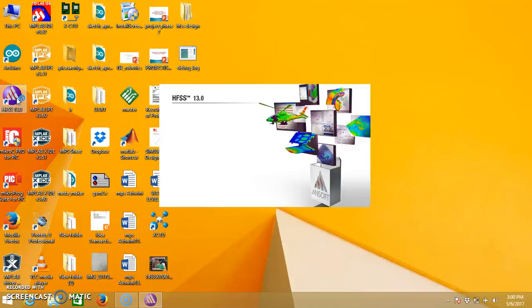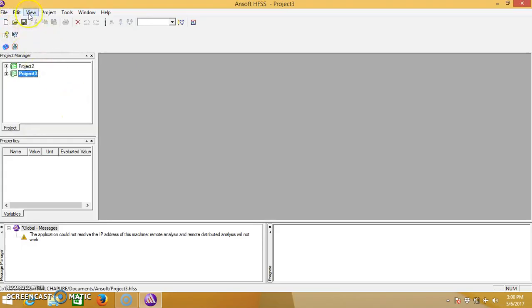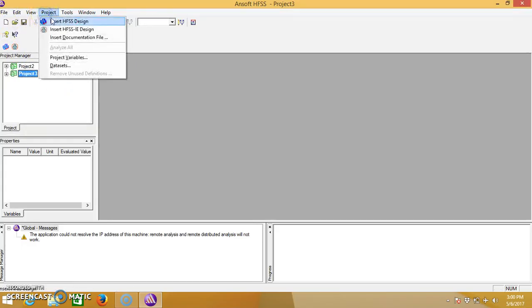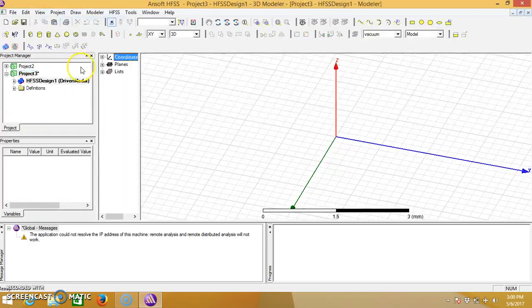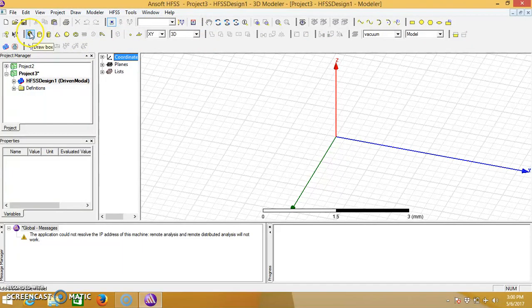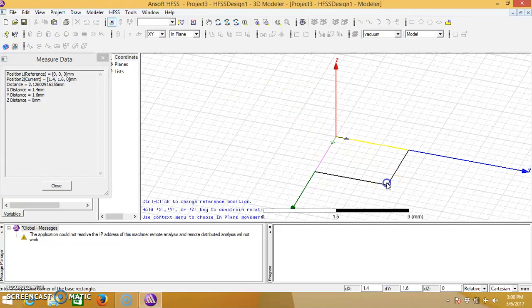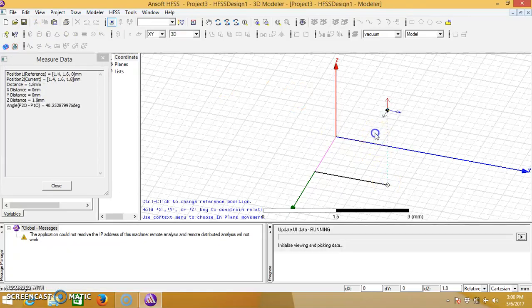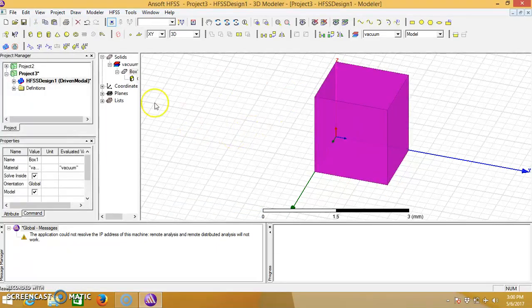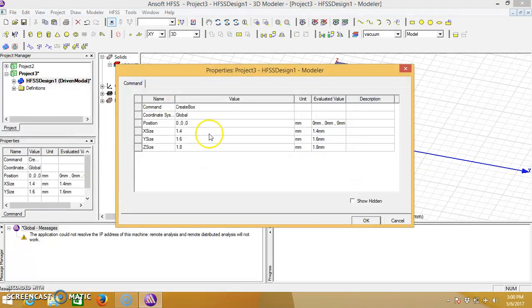Open the HFSS software, take a new project, go to project, insert new design, take a box for the rectangular design, and go to create box.